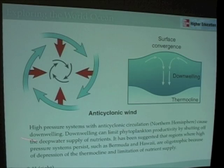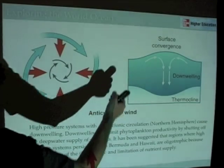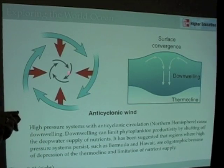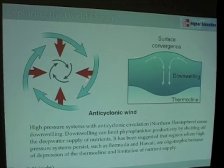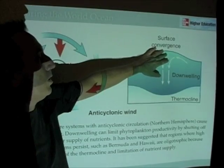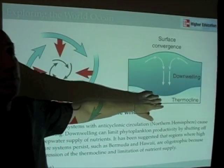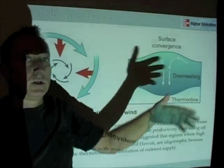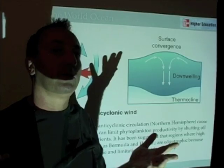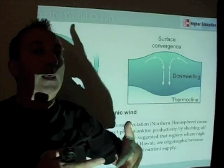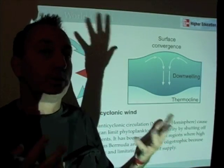In contrast, an anti-cyclonic wind or high pressure system causes Ekman Transport directed inwards, leading to anti-cyclonic currents, a doming up of water, downwelling, and depression of the thermocline. These regions tend to be oceanographic deserts — persistent high pressure systems over a region of the ocean make it more desert-like, whereas low pressure systems can enhance upwelling and productivity.